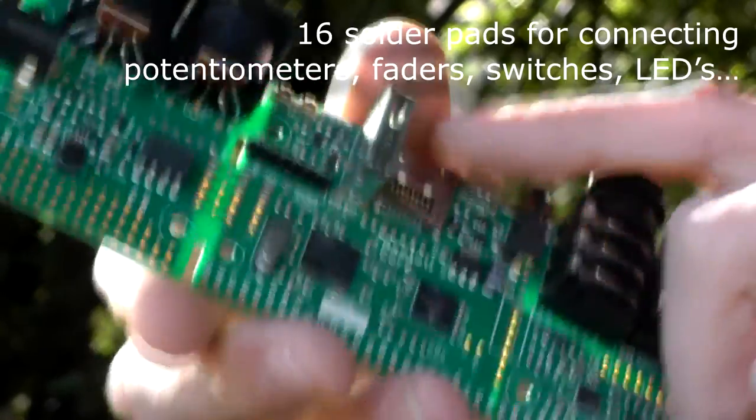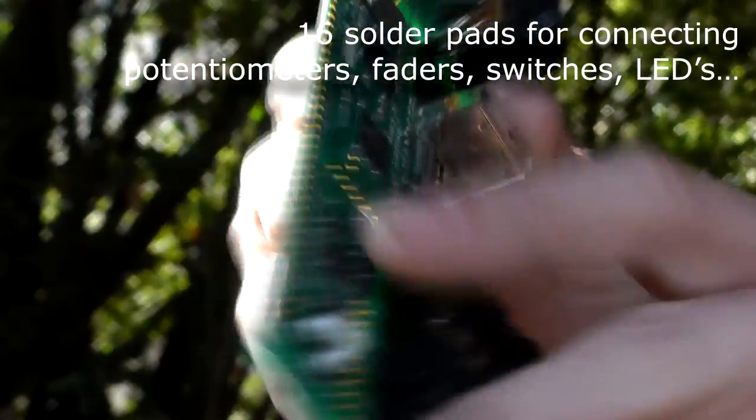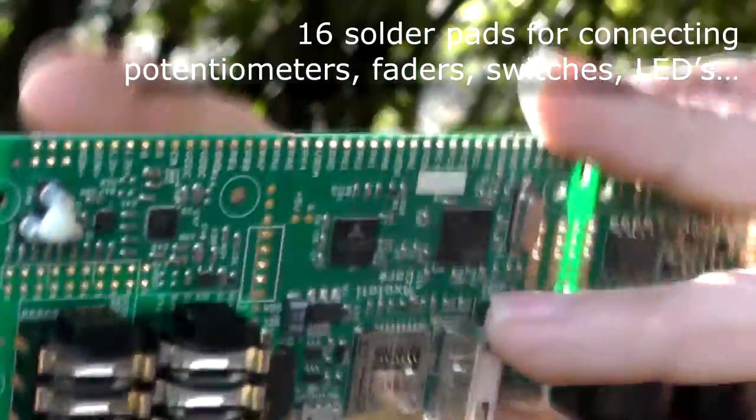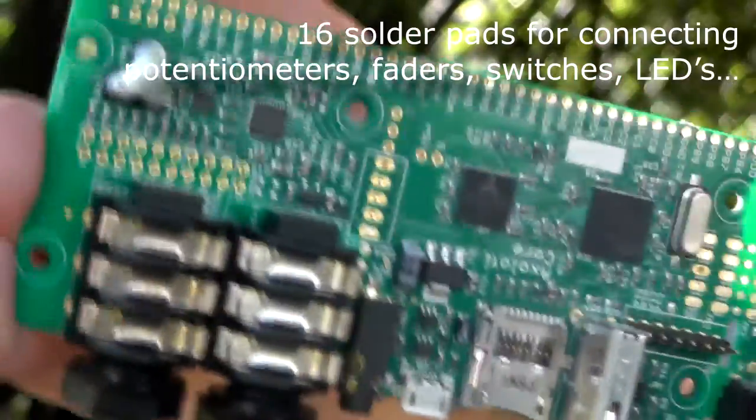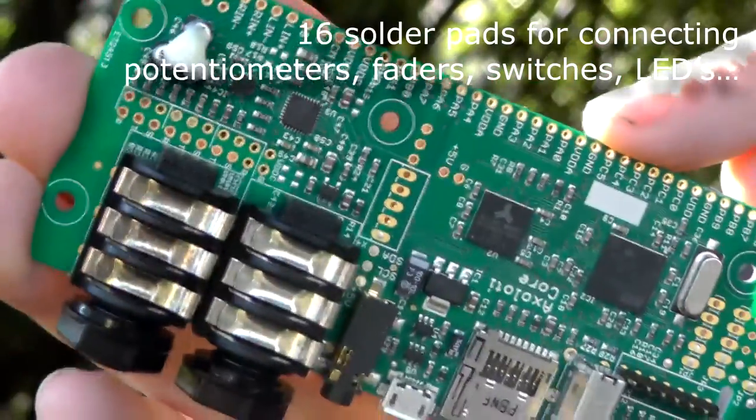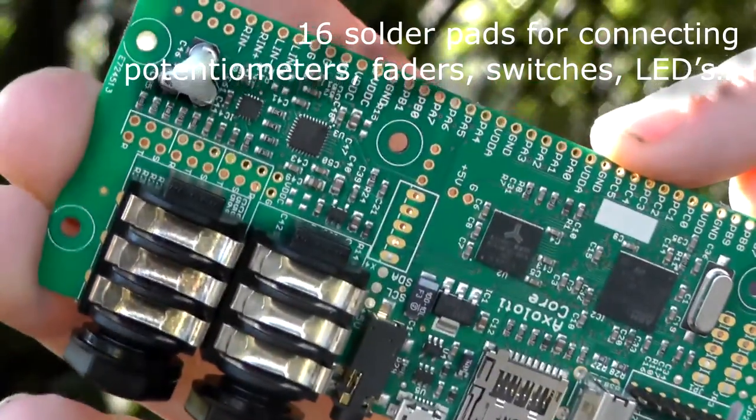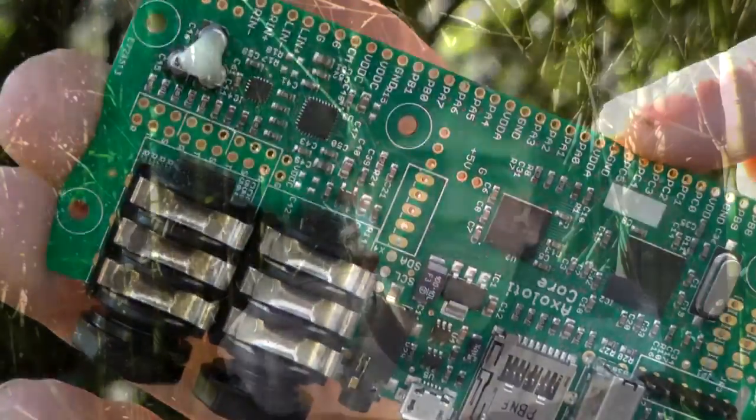It also offers 16 input or output solder pads for expanding the hardware as much as you like. You can have pots, switches, buttons, light sensors. For example, here I have 12 pots, a few buttons, a few switches, and I can assign it to whatever I want in the patch.